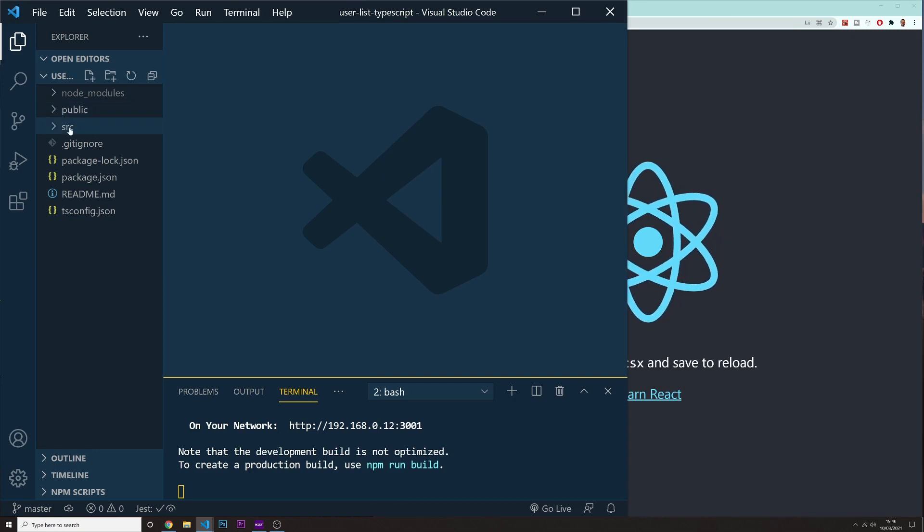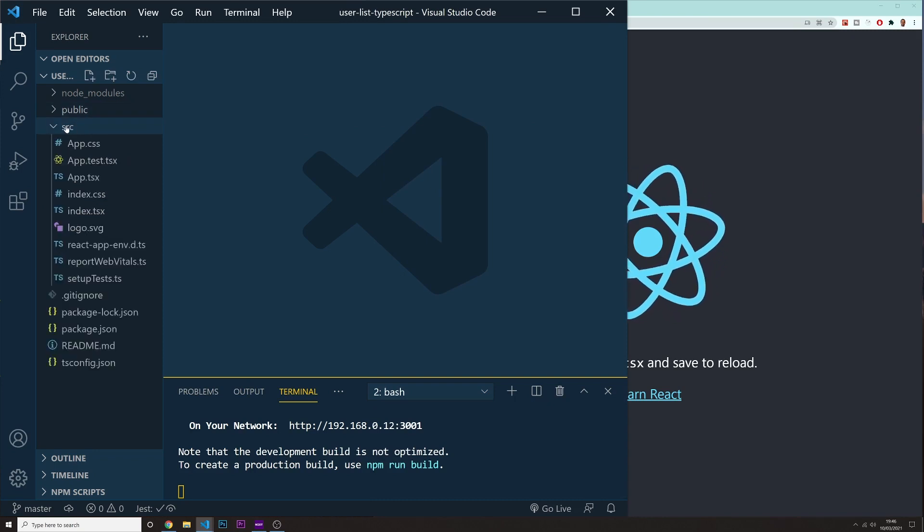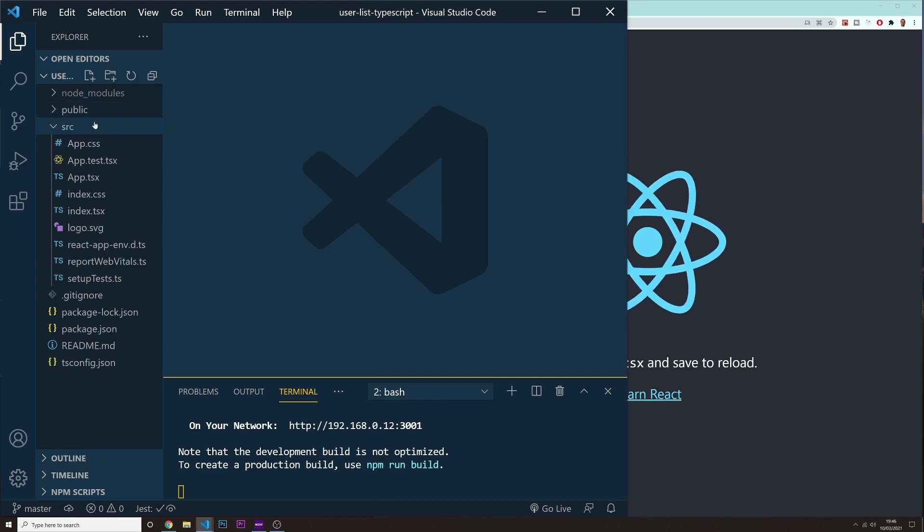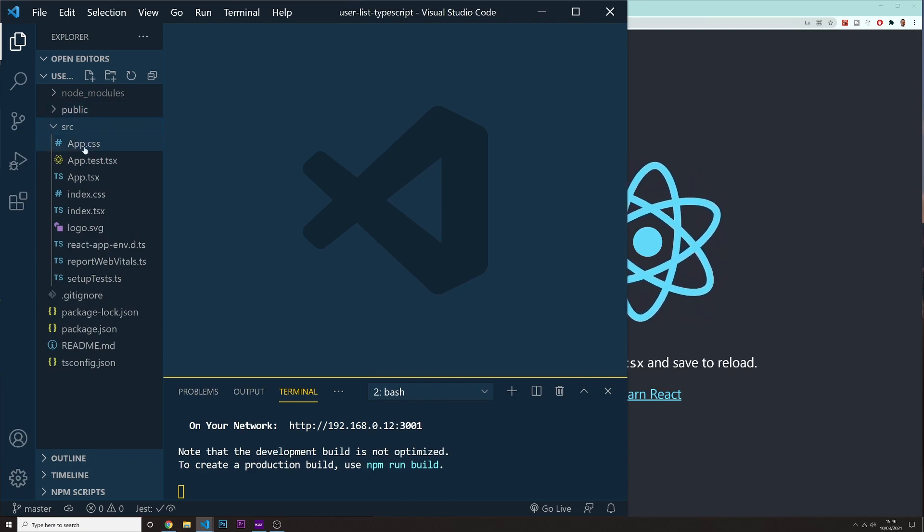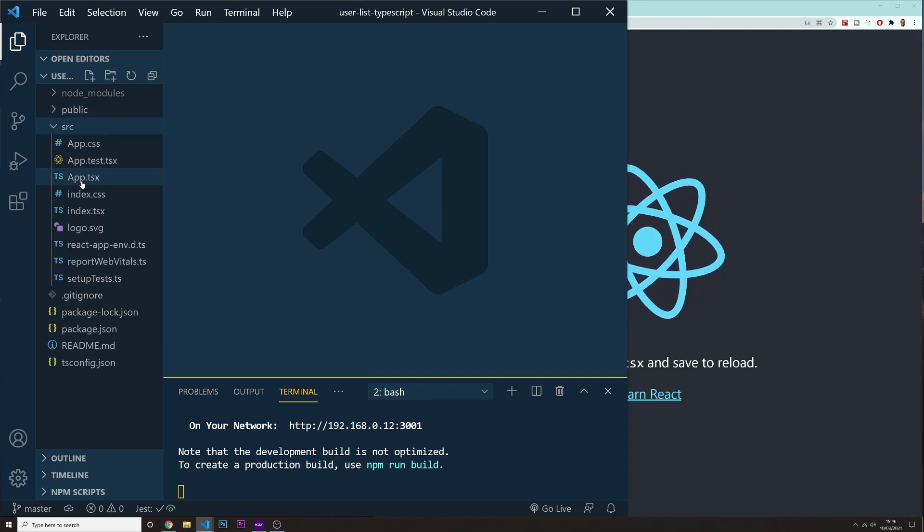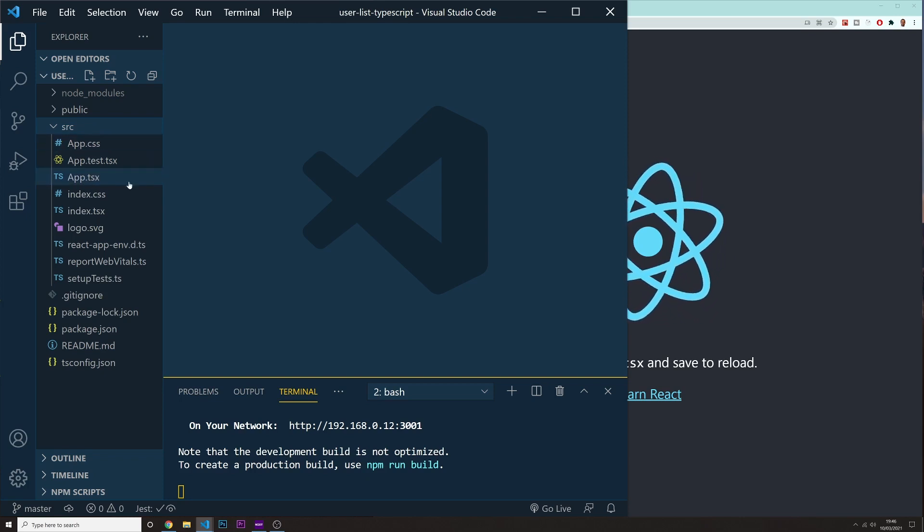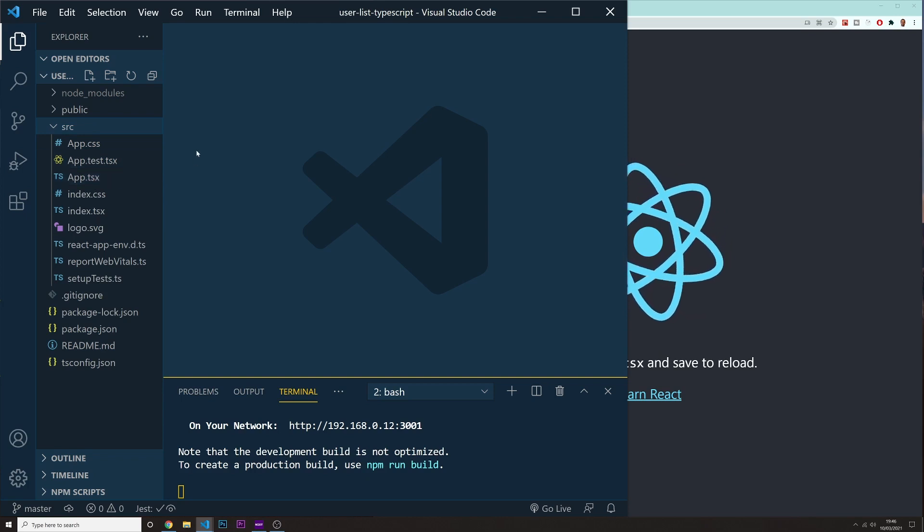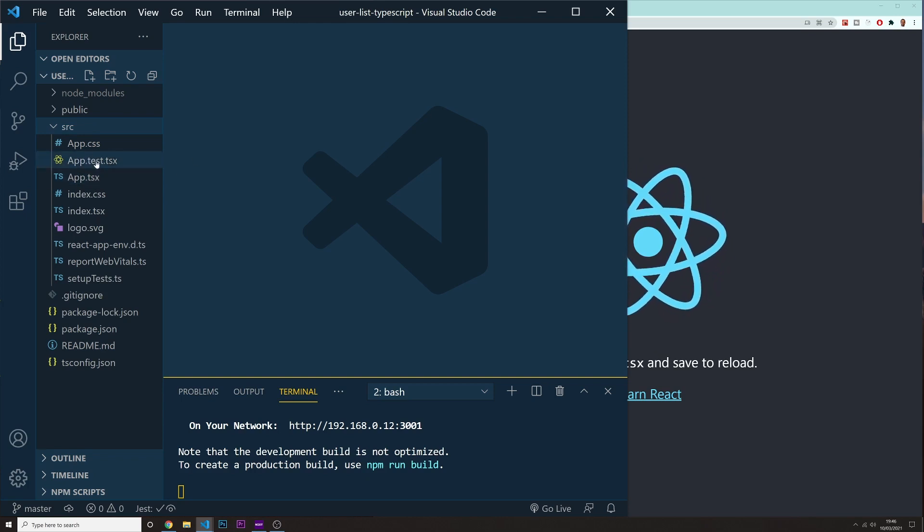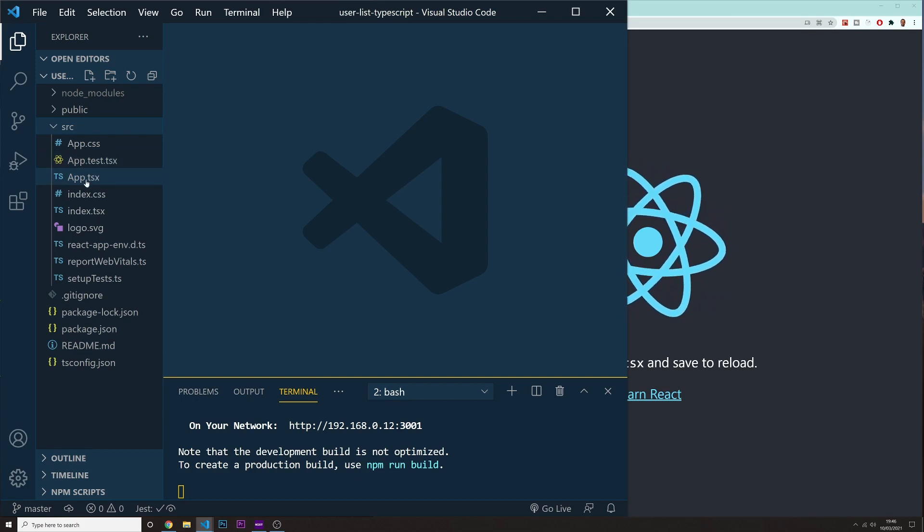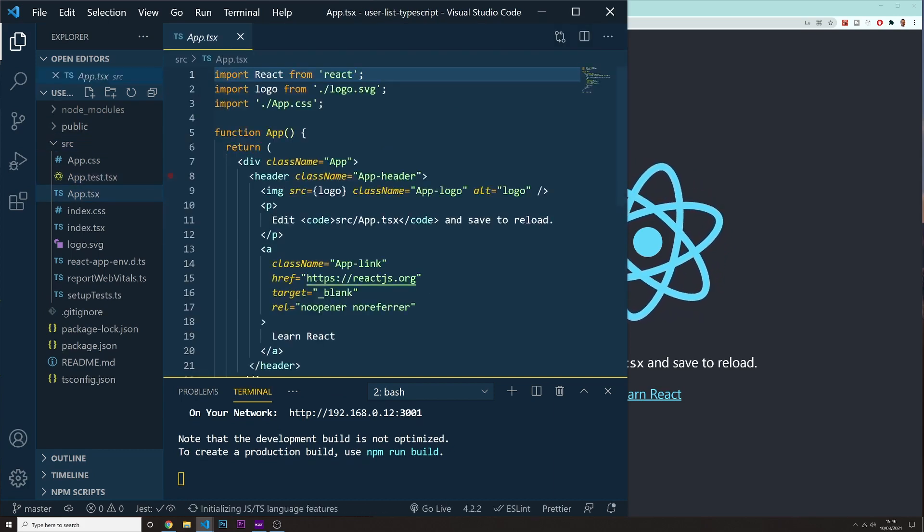All right. So let's go inside of our source. As you can see now, before, when we were just creating a React application, by default, we would have these folders in here with app.js and so on. Now, instead of having this extension of .js, we have the extension of .tsx. So let's just delete a couple of things in here.